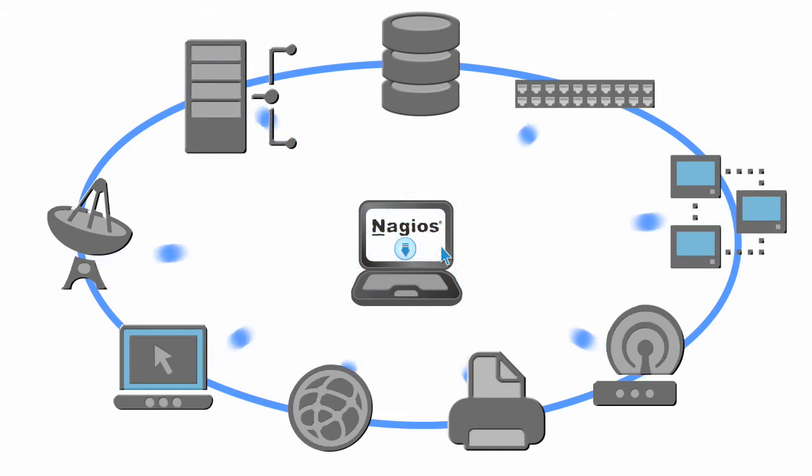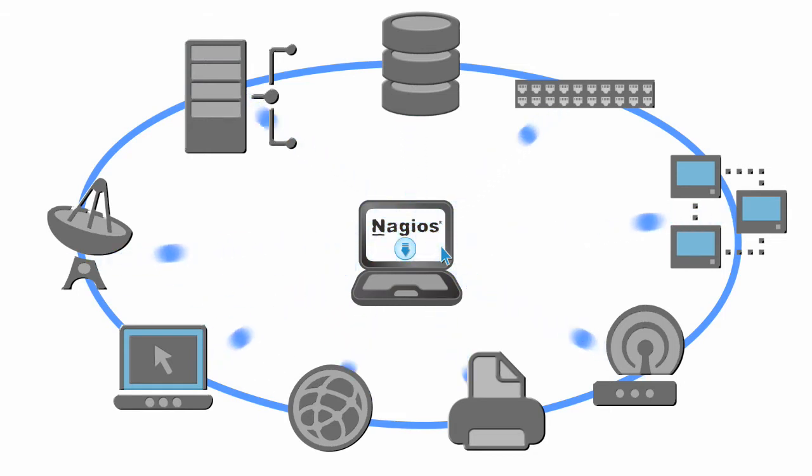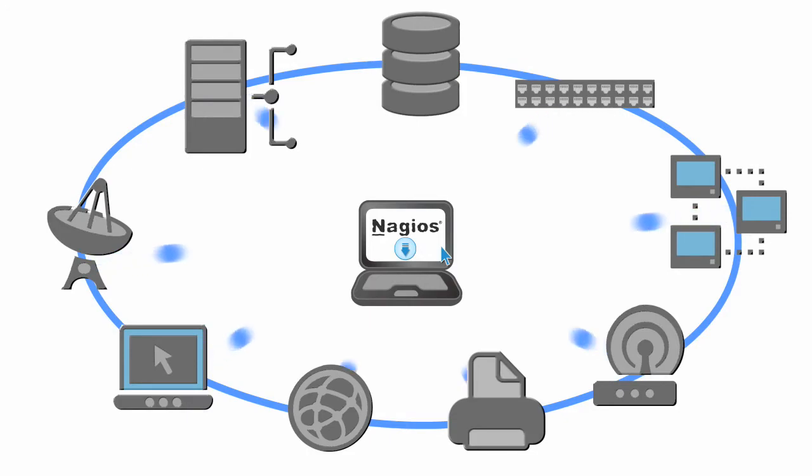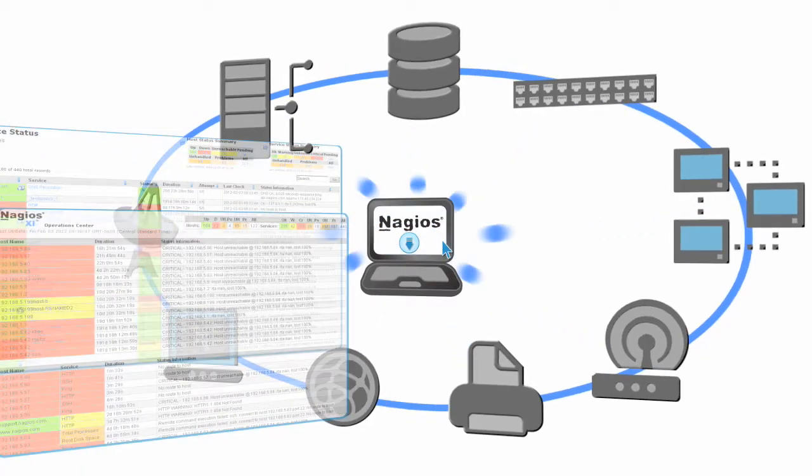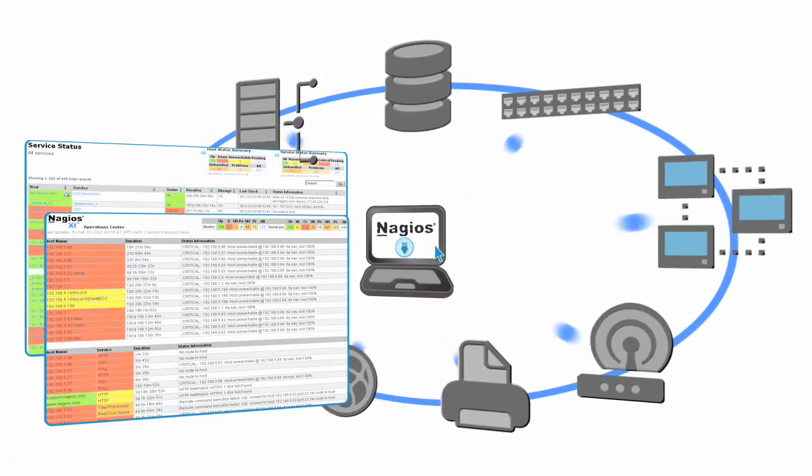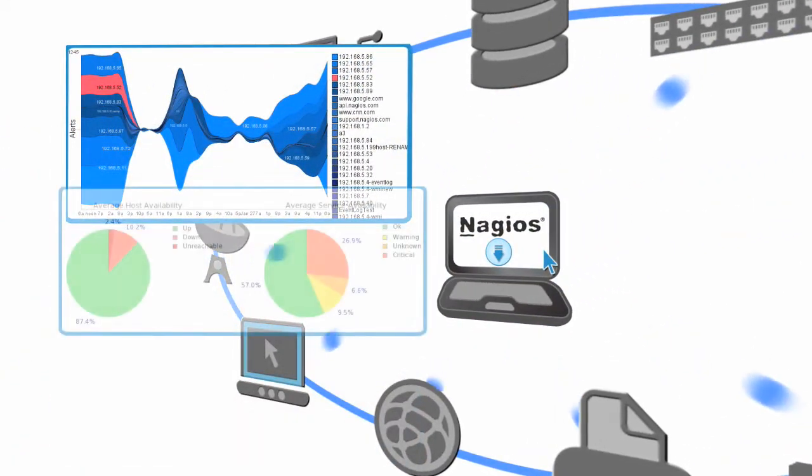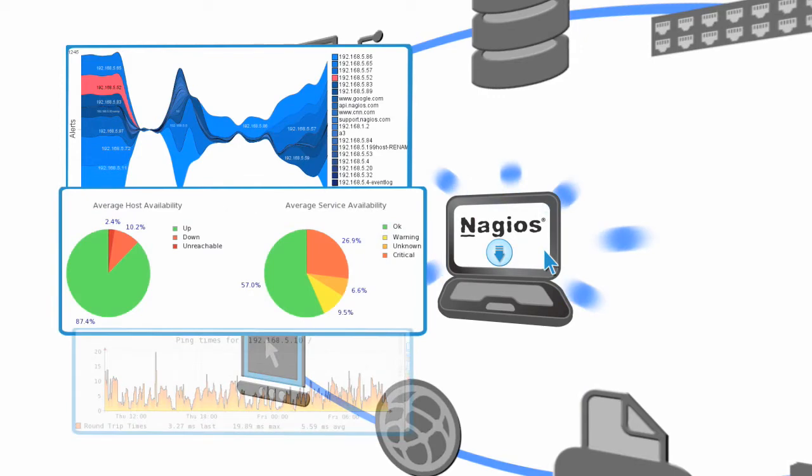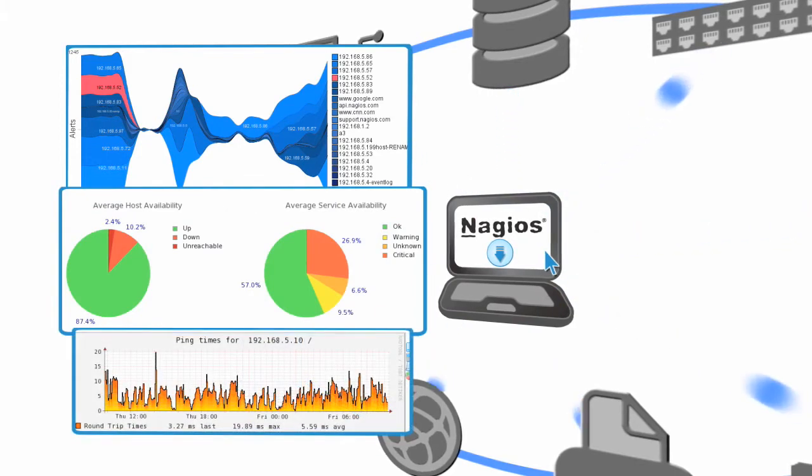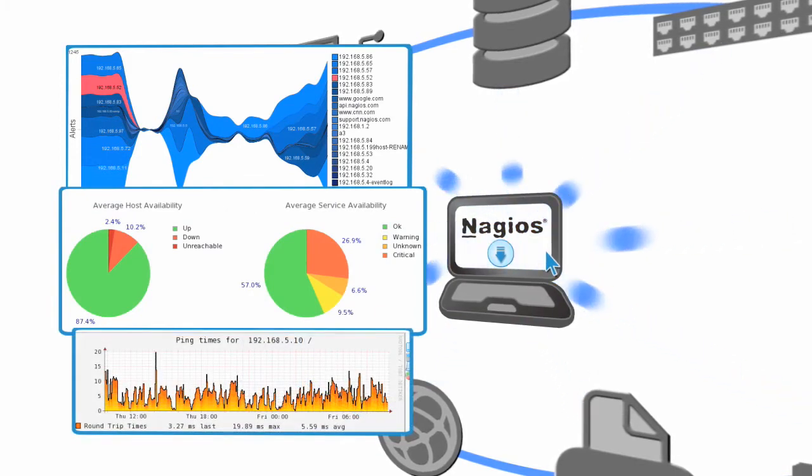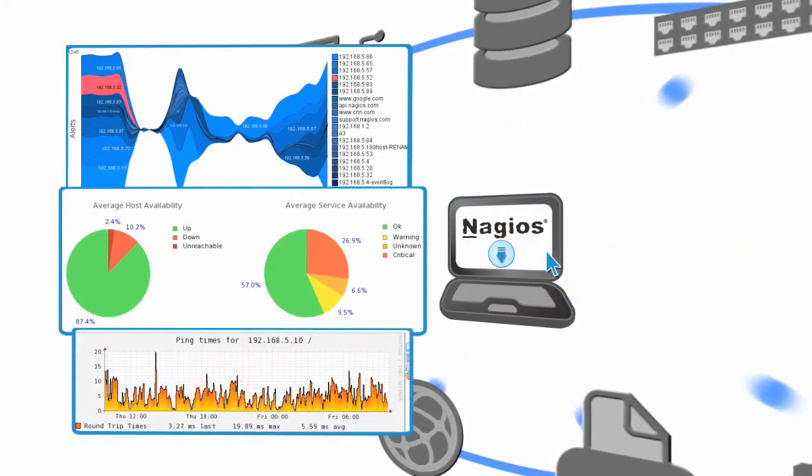Once configured, you have access to real-time network status at a glance from your own customized dashboards. Advanced reports provide insight to current problems and offer valuable information for future planning.